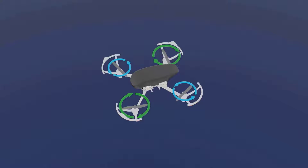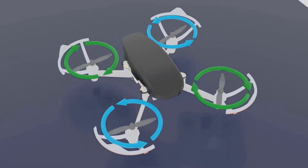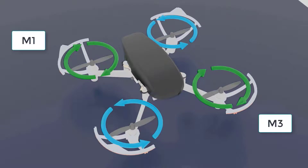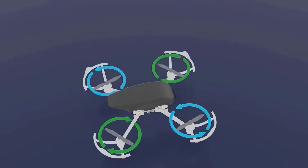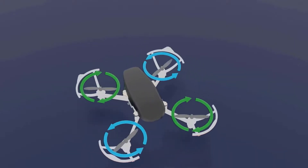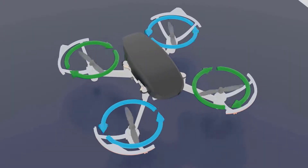Once you increase the RPM of these two motors, the drone will start yawing and will continue to rotate until you make all four motors equal — at that point the rotation stops. So to stop the yaw motion, all four motors must return to equal RPM. You first increase motor 1 and motor 3 to 300 so the yaw motion starts, and once you have achieved the desired amount of yaw, you make all four equal again, which stops the yaw.